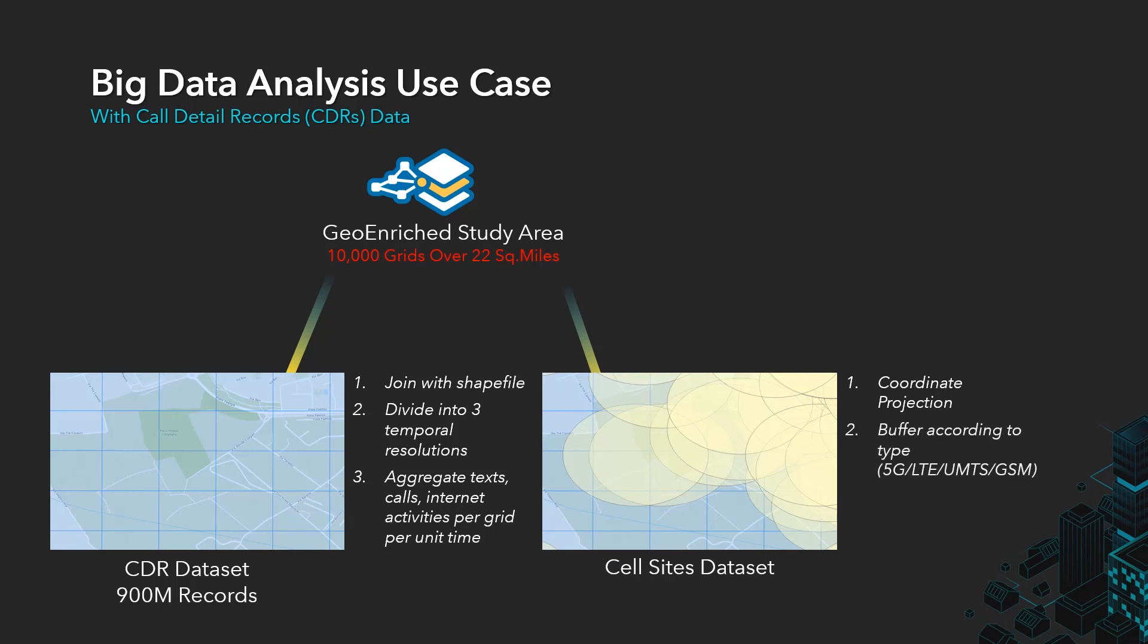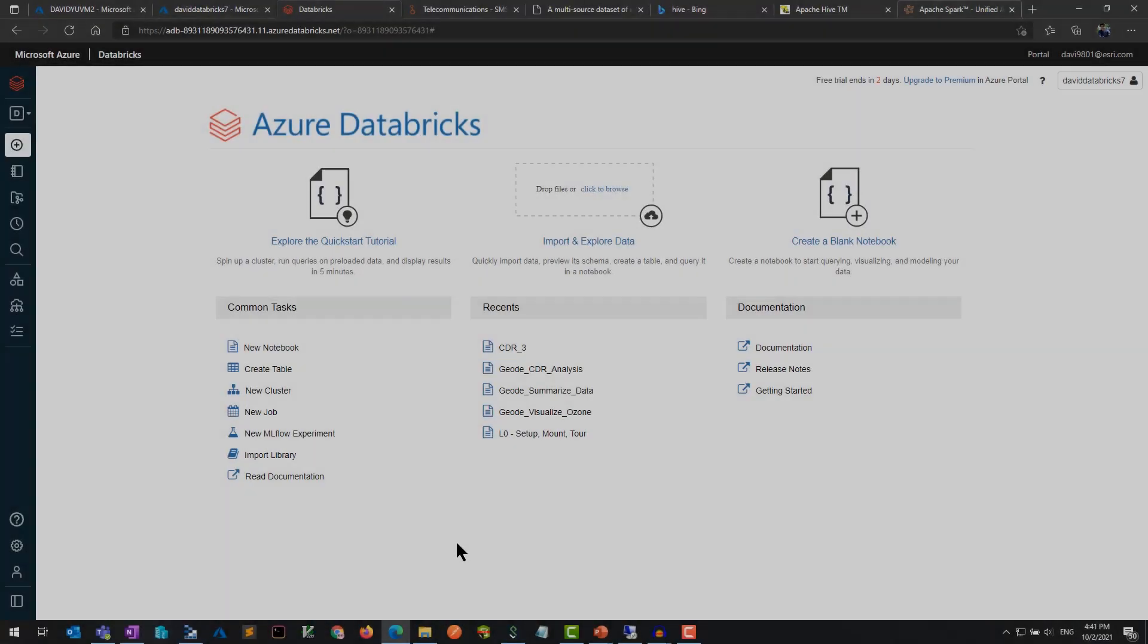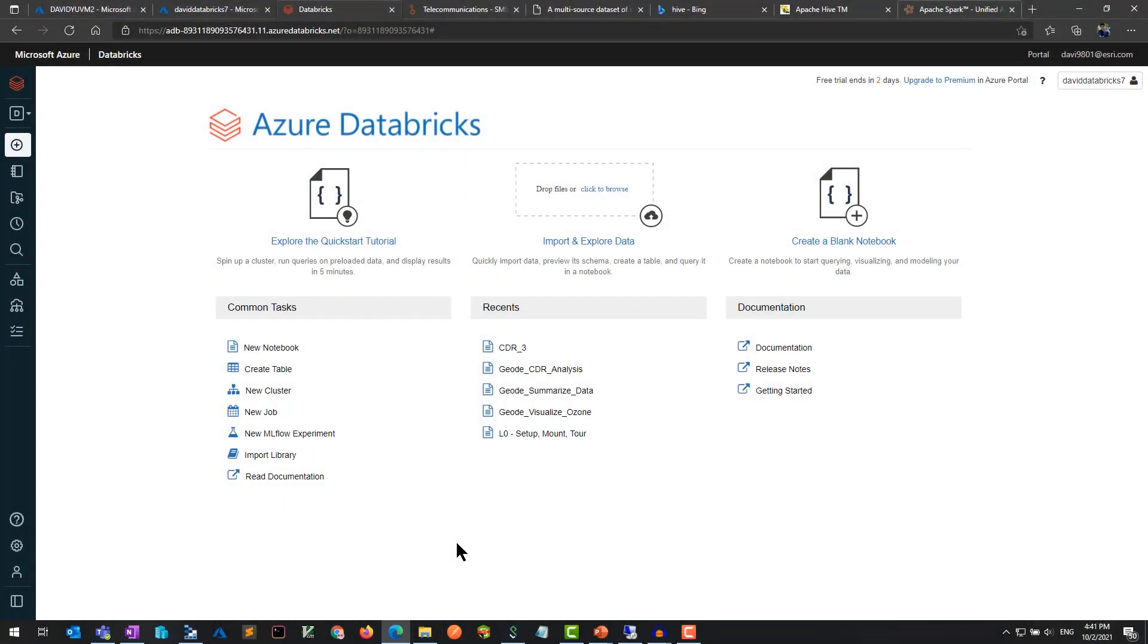We're then using point in polygons to enrich the call detail records with attributes from these buffers. In the end, this allows us to derive our relative carrying capacity based off the amount of mobile usage and the number of overlapping cell sites in any given region at a particular point in time. This is what that process looks like in a big data analytics platform.